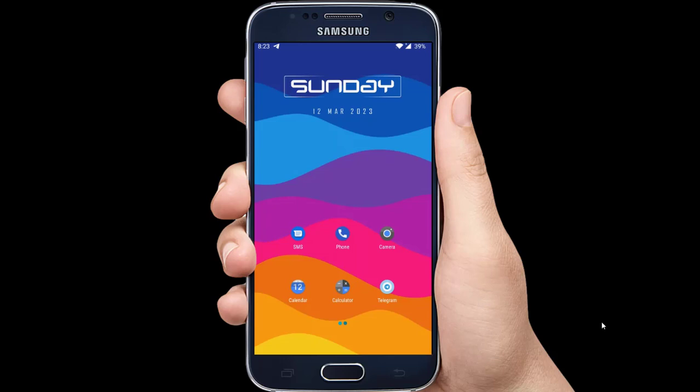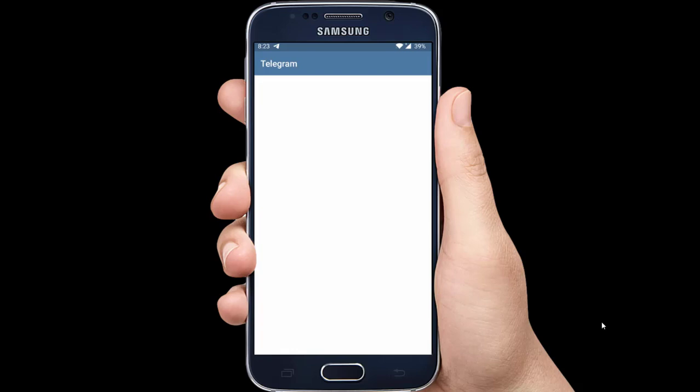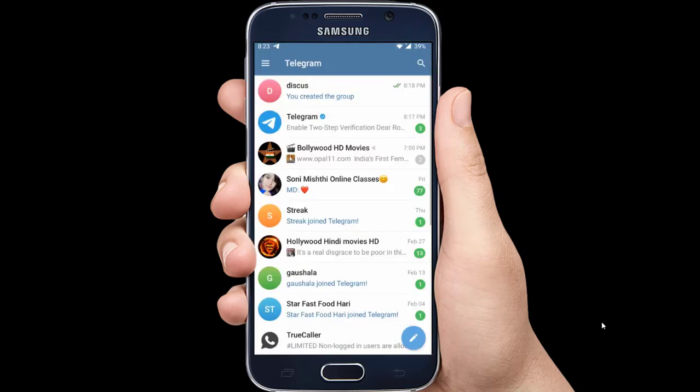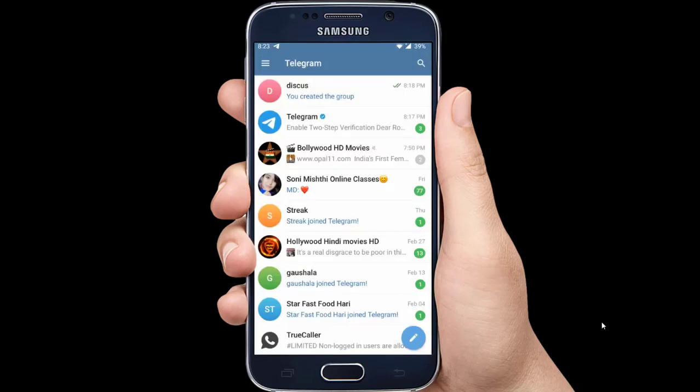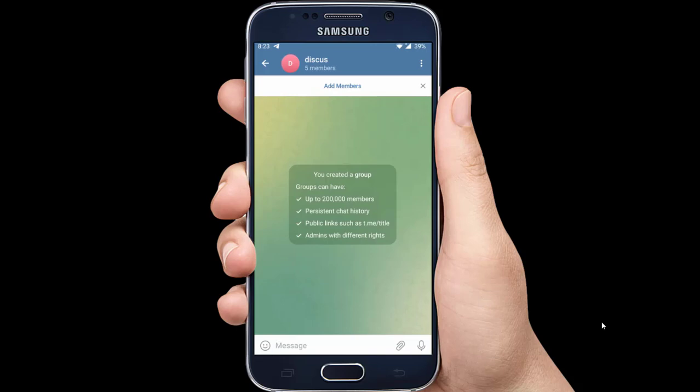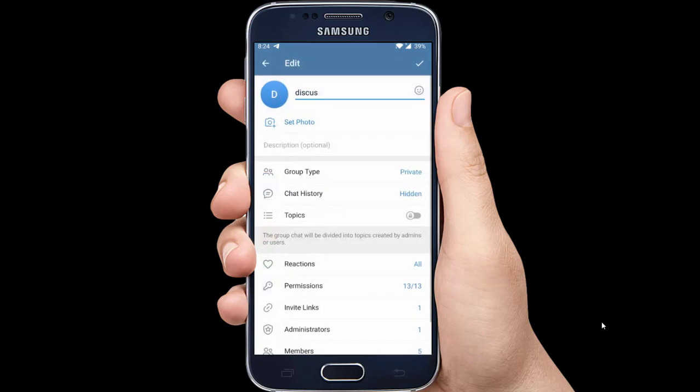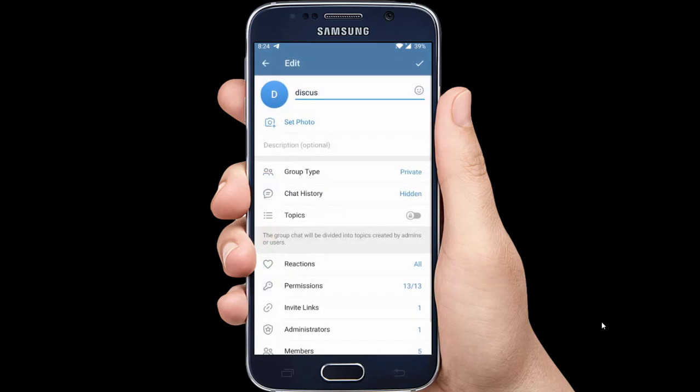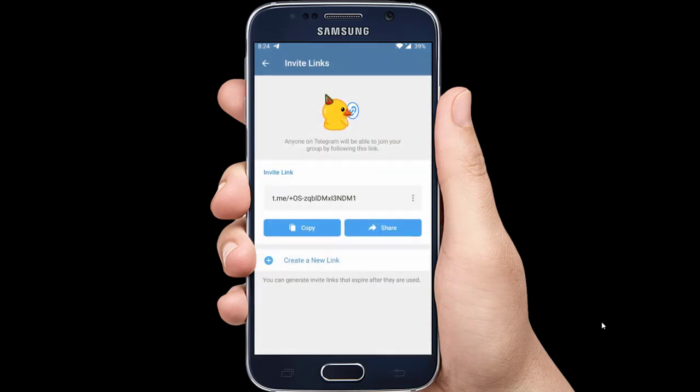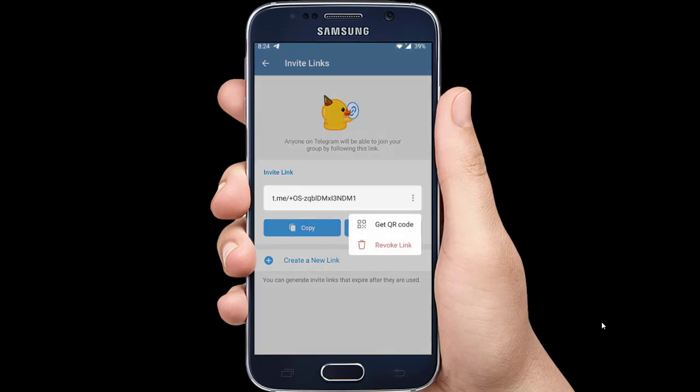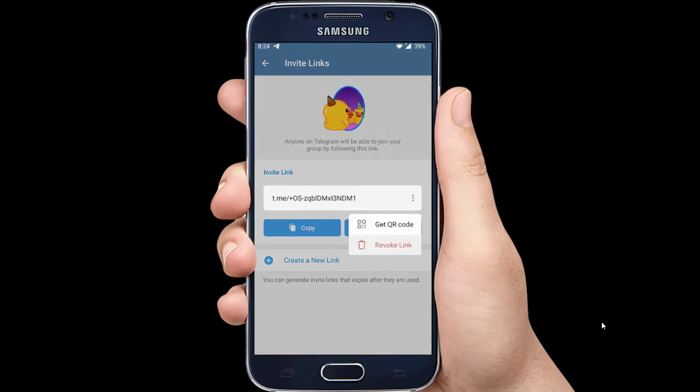First, launch the Telegram app on your mobile. Tap on your Telegram group, then click on the profile tab at the top. Tap on the pencil icon and select group type. Select the manage invite links option and tap the three dots next to your group invite link. Hit the revoke link option.